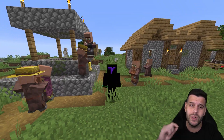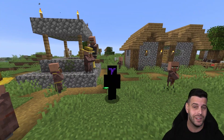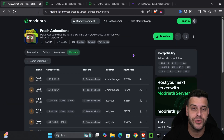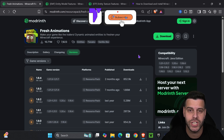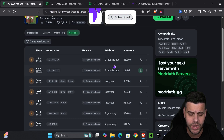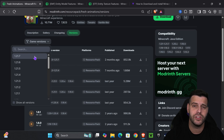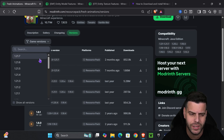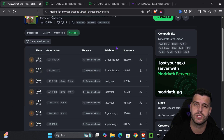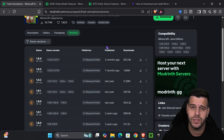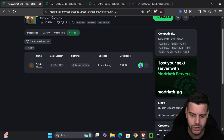Here's how to get Fresh Animations for Minecraft 1.21.8. The first step is to click the second link in the description — that will take you to the Fresh Animations page. From there, select game version 1.21.8. If you don't see 1.21.8 just yet, select 1.21.7, because as you'll see in a second, it does work in 1.21.8.